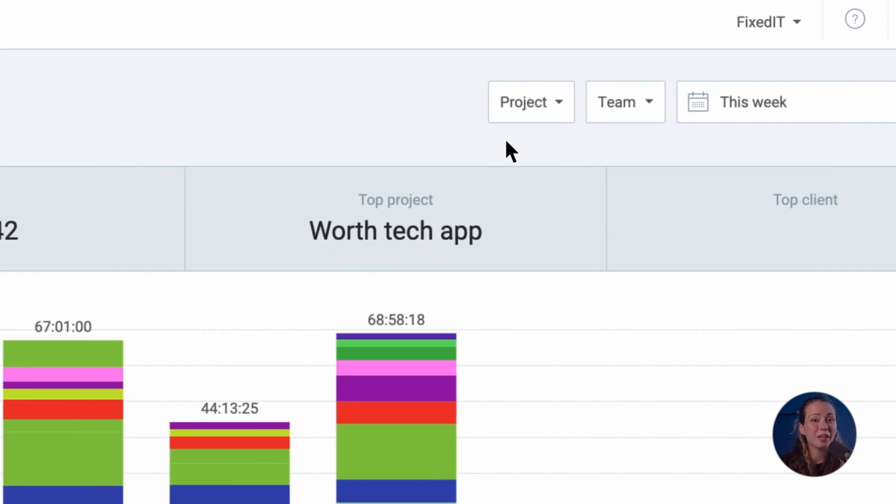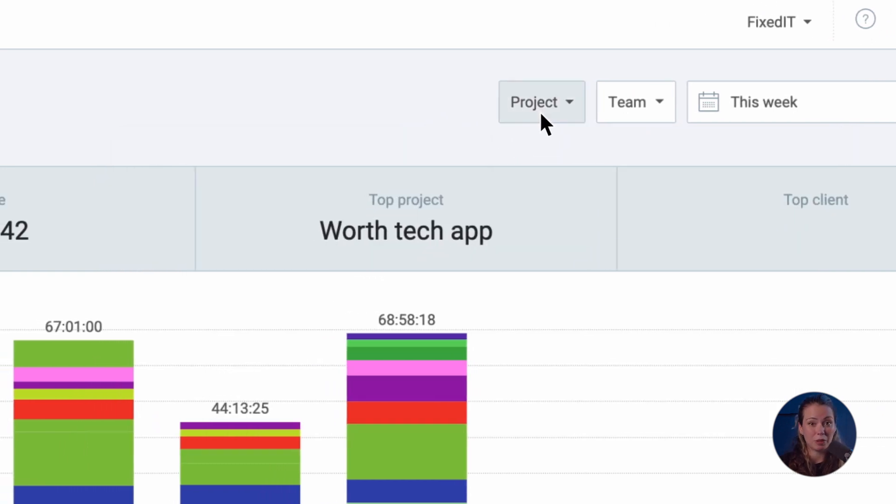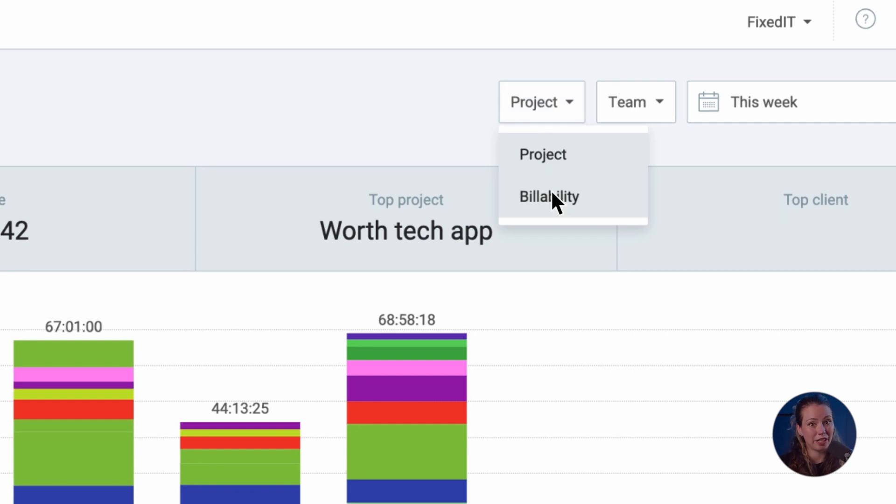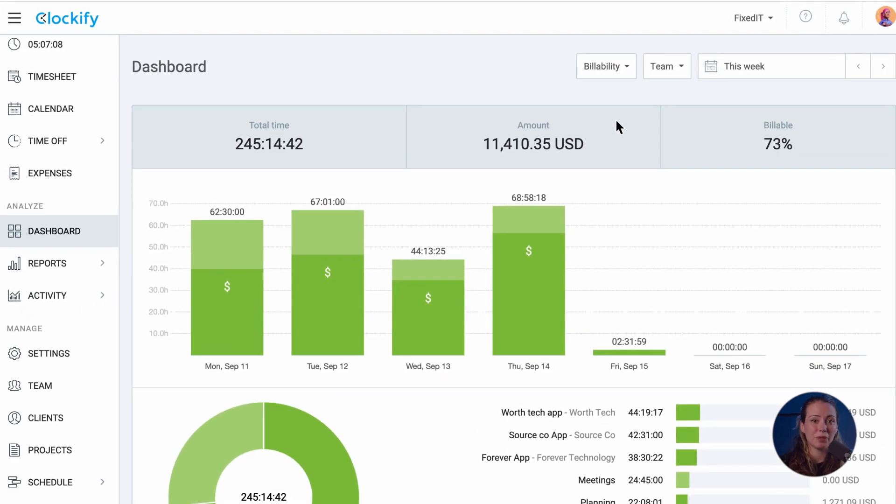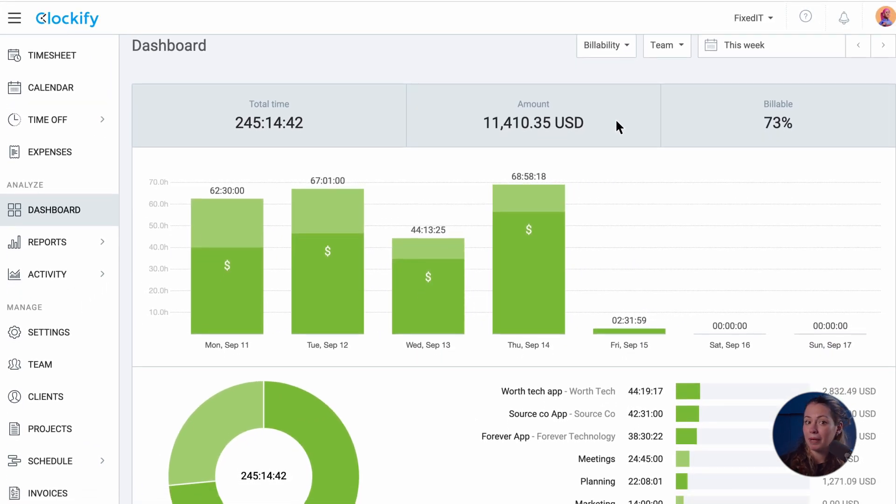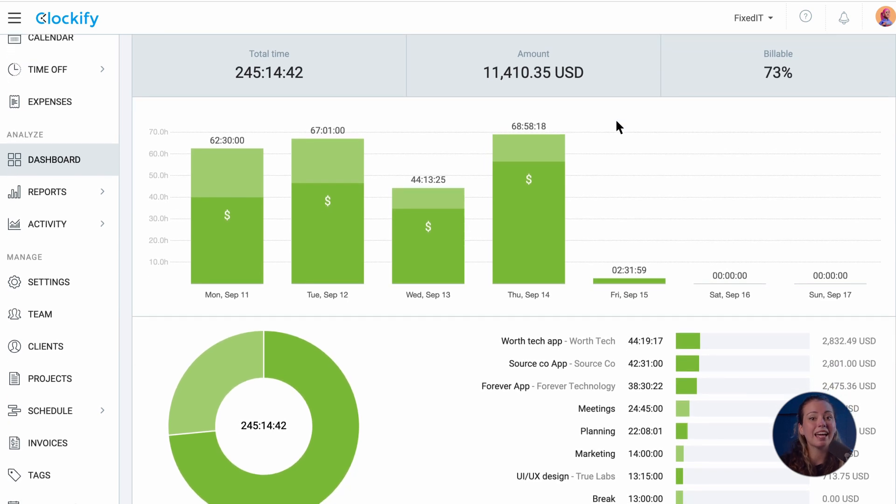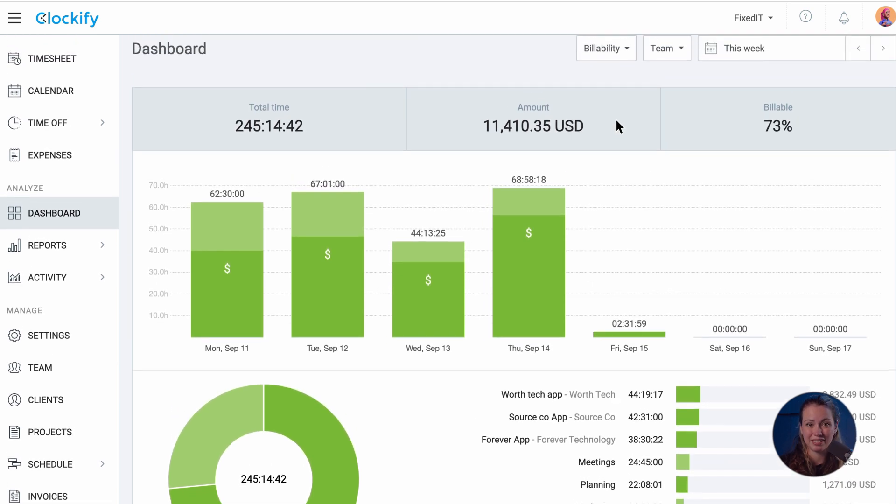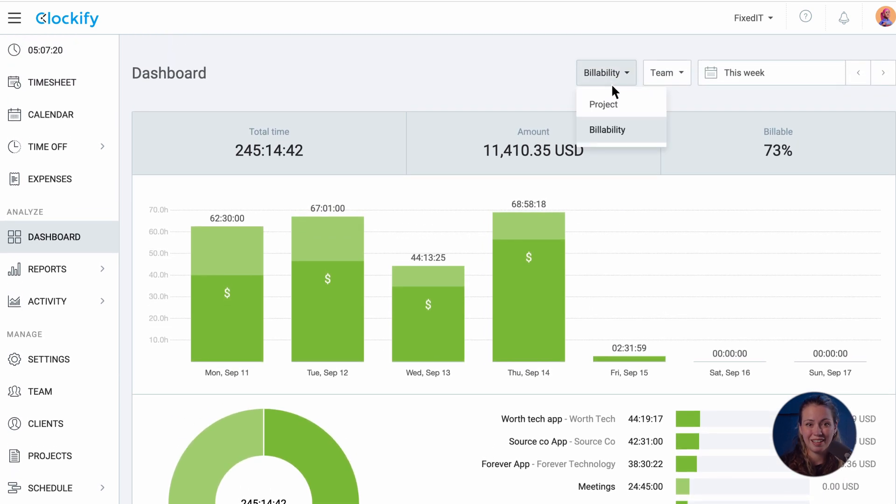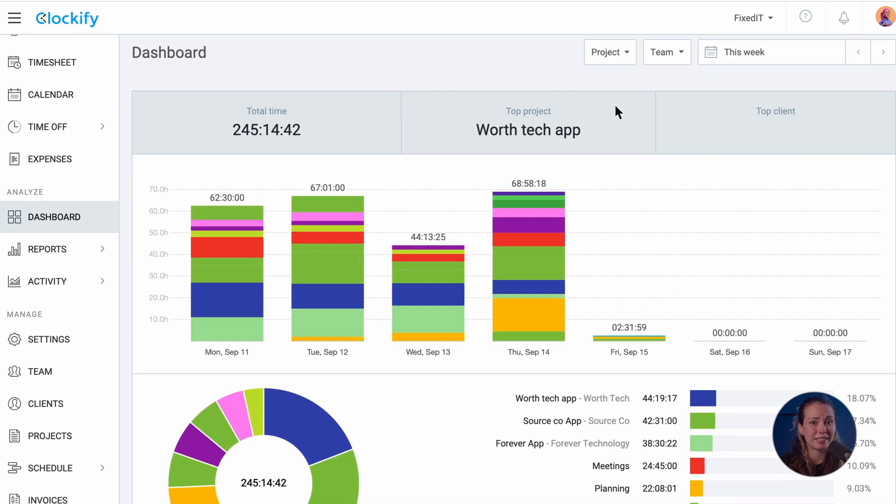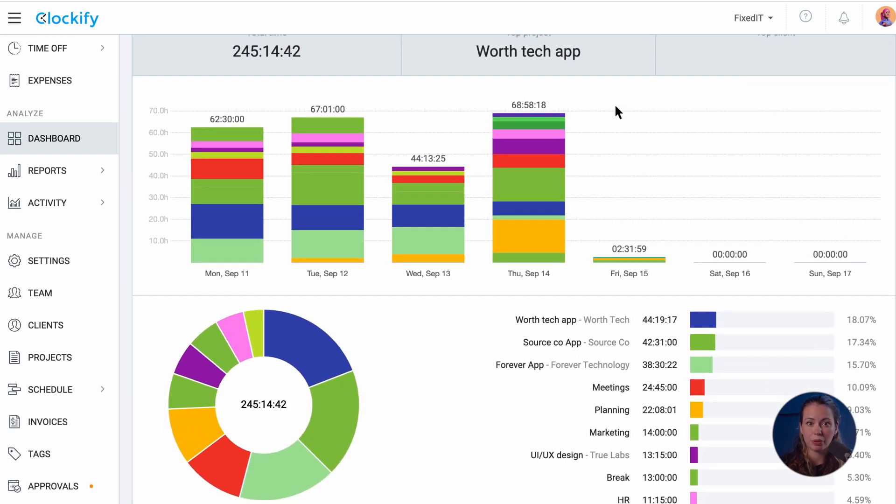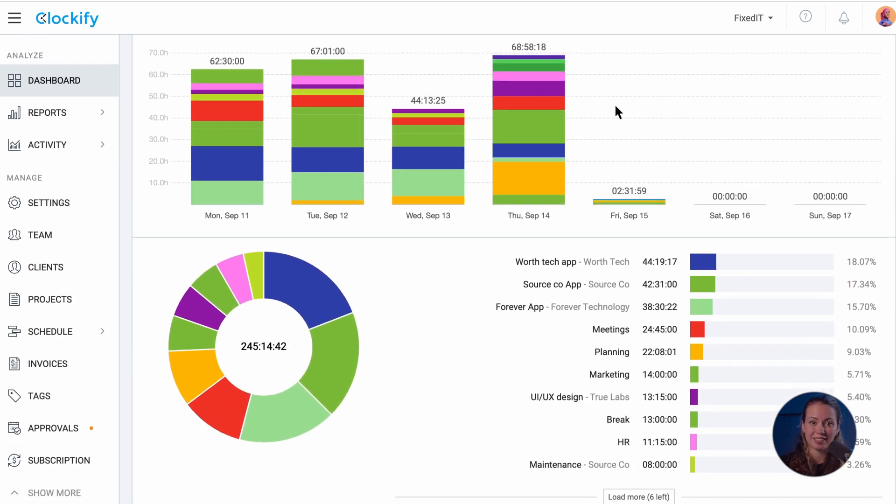You can also switch between billability and project view. The billability view gives you a comparison between tracked billable and tracked unbillable activities, while the project view shows you the total track time for each recorded project.